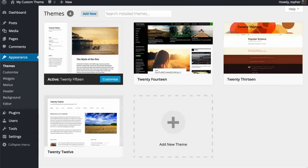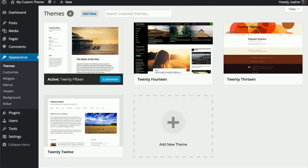Hi, this is Topher with OS Training. In this series, we're going to begin a longer series about how to become a theme developer.